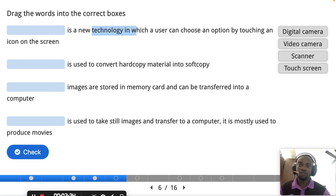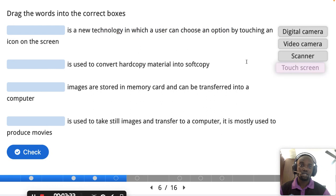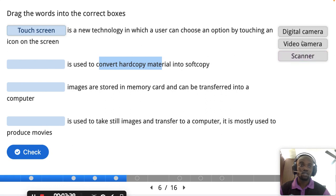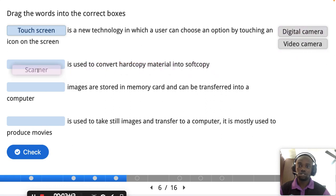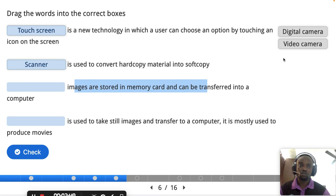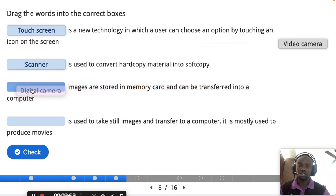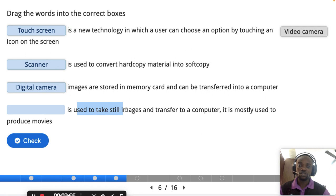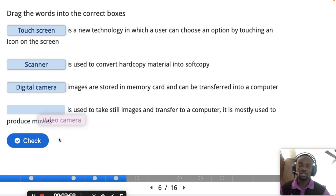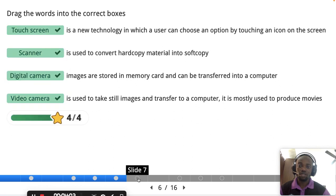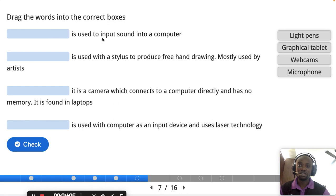Another input device using new technology allows a user to choose an option by touching an icon on the screen — that is the touch screen. The scanner is used to convert hard copy material into soft copy. Images stored in a memory card and transferred to a computer come from a digital camera. A video camera is used to take still and moving images. All these are input devices.